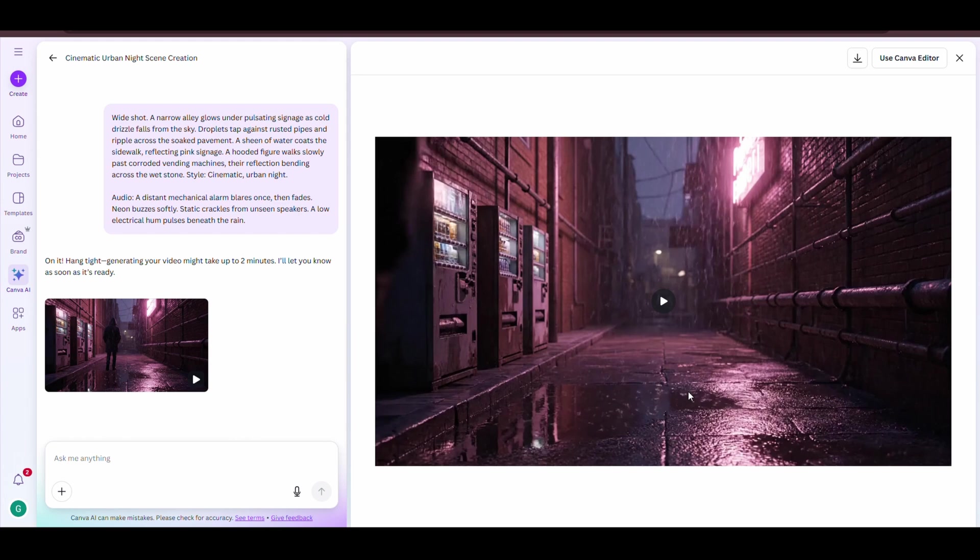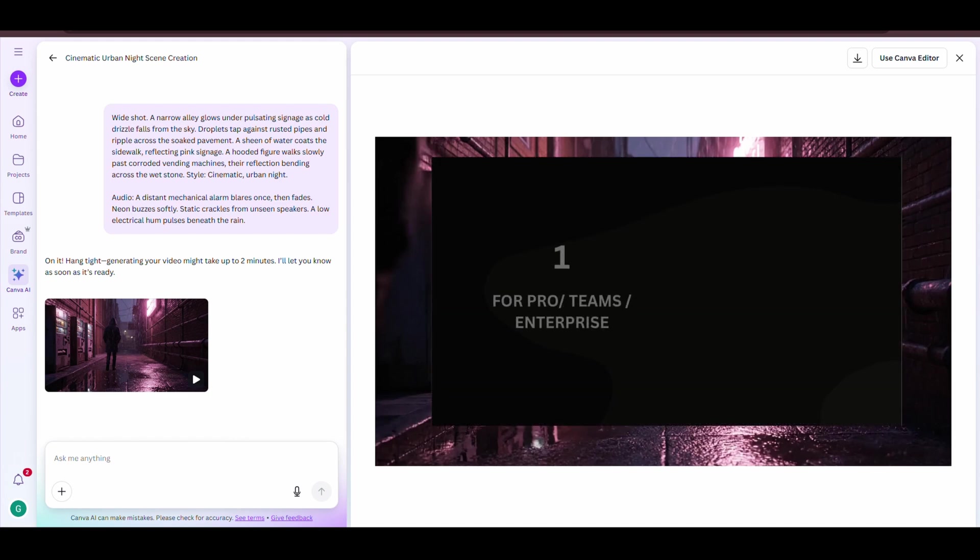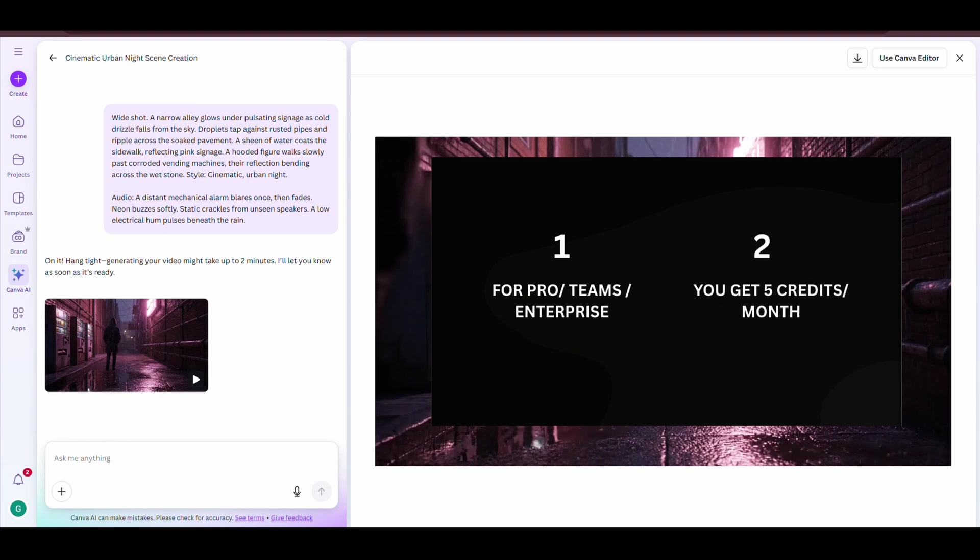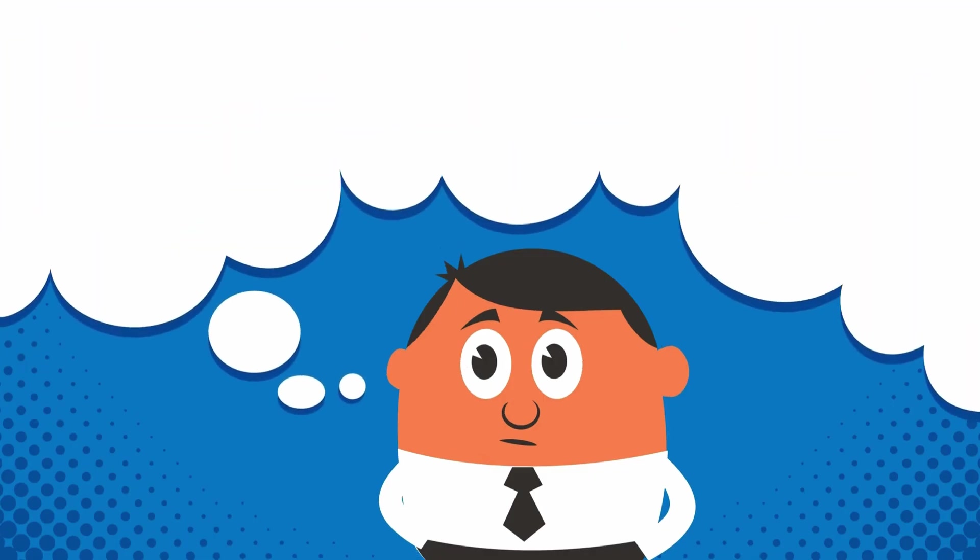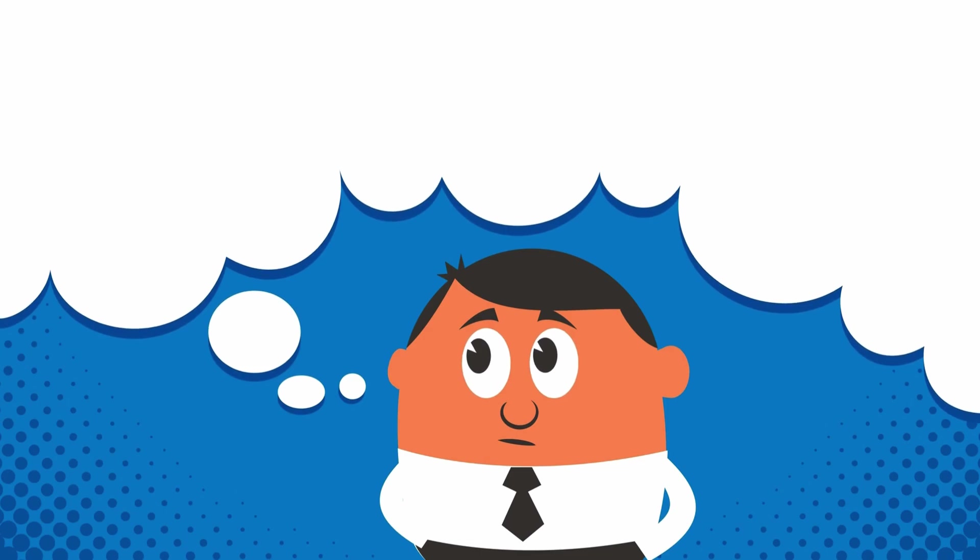Before we dive in another prompt, here's something you need to know. Canva's AI video creation is only available for pro, teams, and enterprise users. And here's the catch. You'll get just 5 credits per month. So, use them wisely.